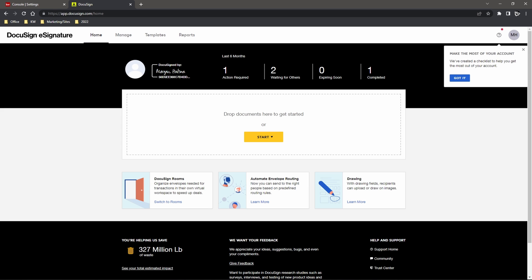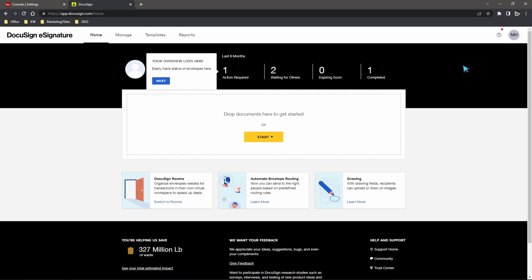Once we are signed in here it should present a black label up top here. This is one of the biggest indications that we are indeed inside of our KW DocuSign. If this is a blue label right here chances are you may be inside of your personal DocuSign account that unfortunately is unable to be connected with KW command.